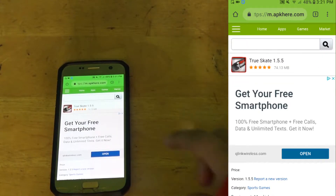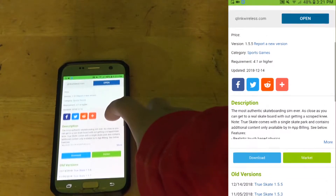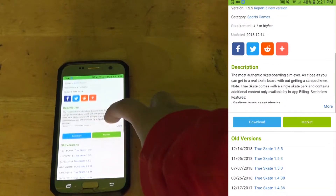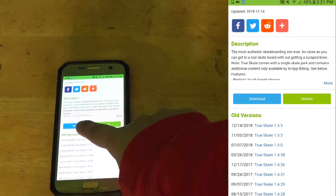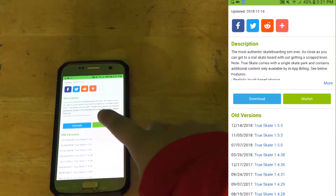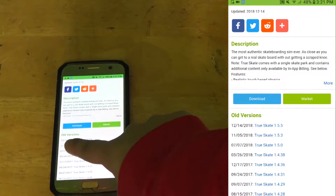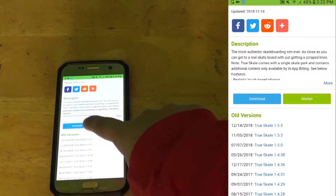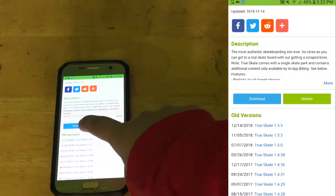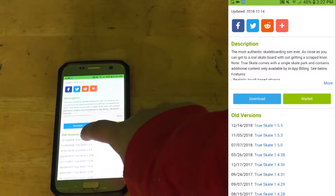You want to scroll down until you see the versions. Right here it says the old version, and you want to click on the very first one because that's always the most recent version they have.